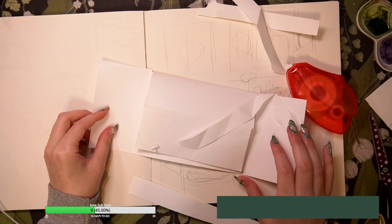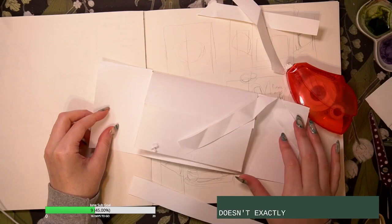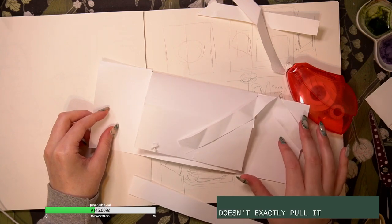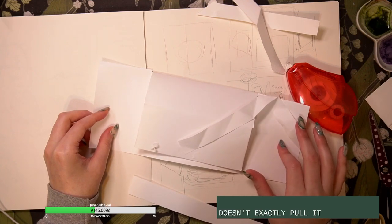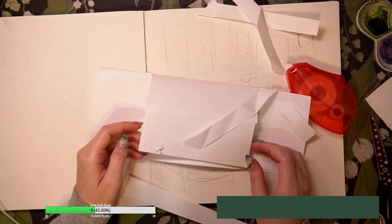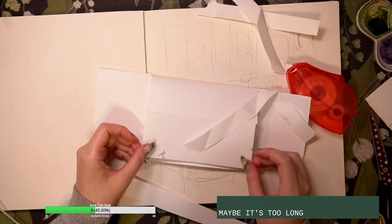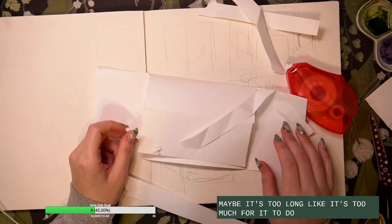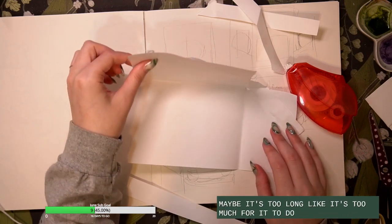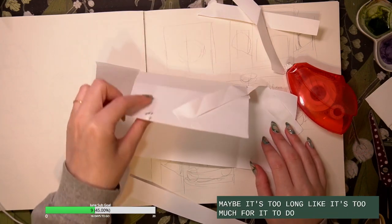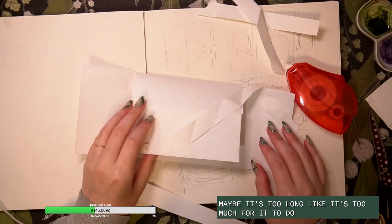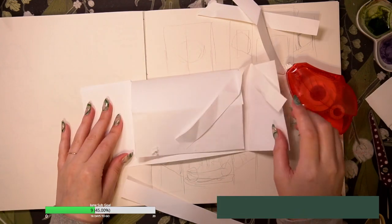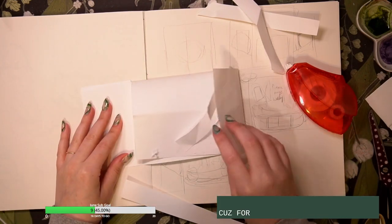Hmm, it doesn't exactly pull it. I wonder if maybe it's too long, like it's too much for it to do because for that to pull.